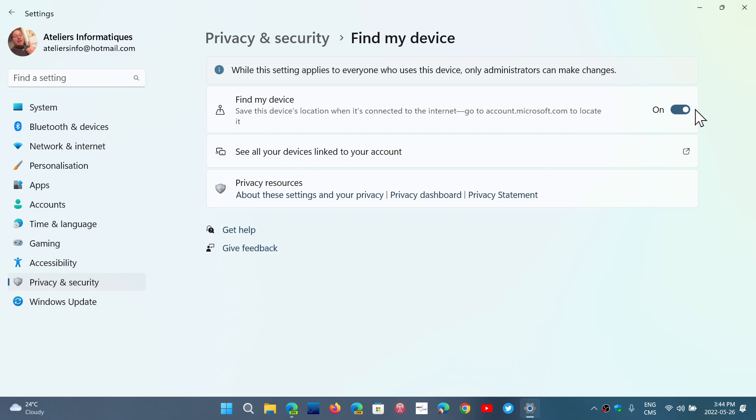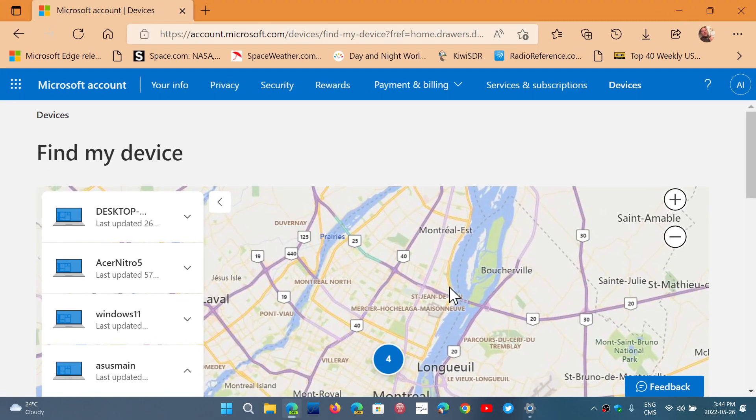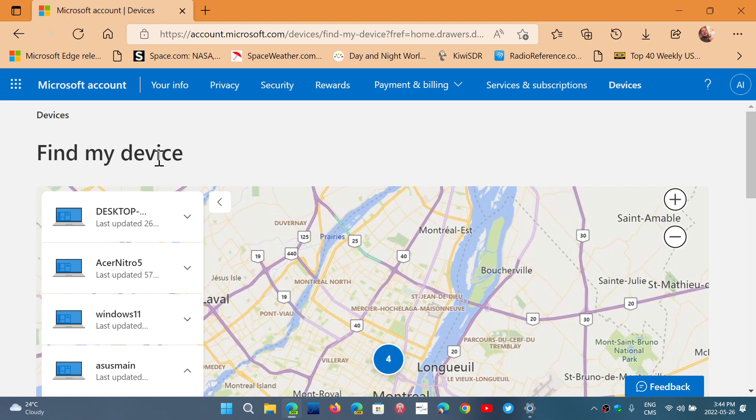And when you want to see where it is, you go to accounts.microsoft.com. On that page you go to Devices, and one of the options in Devices is Find My Device.